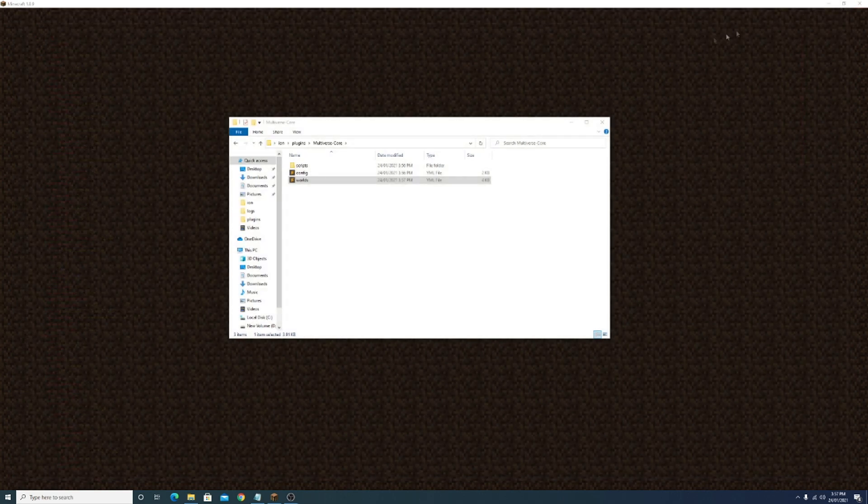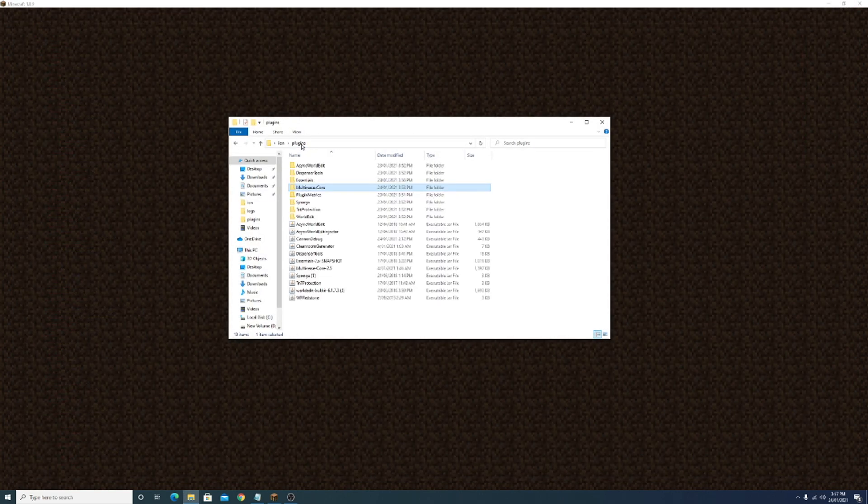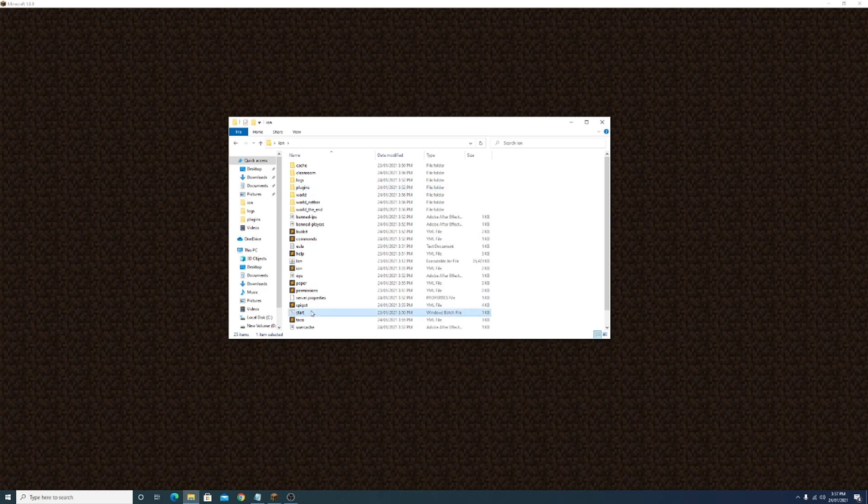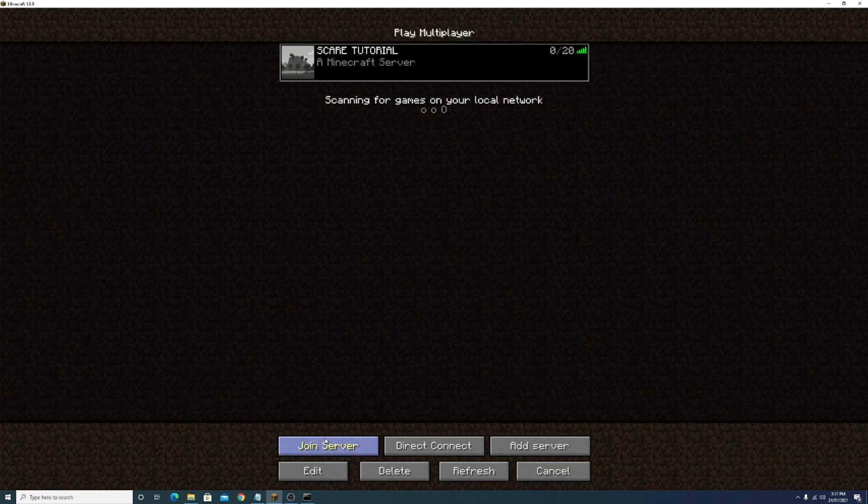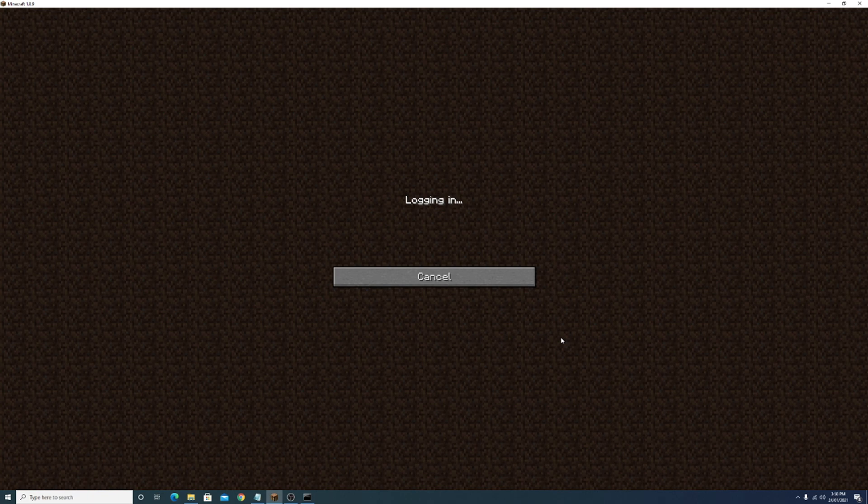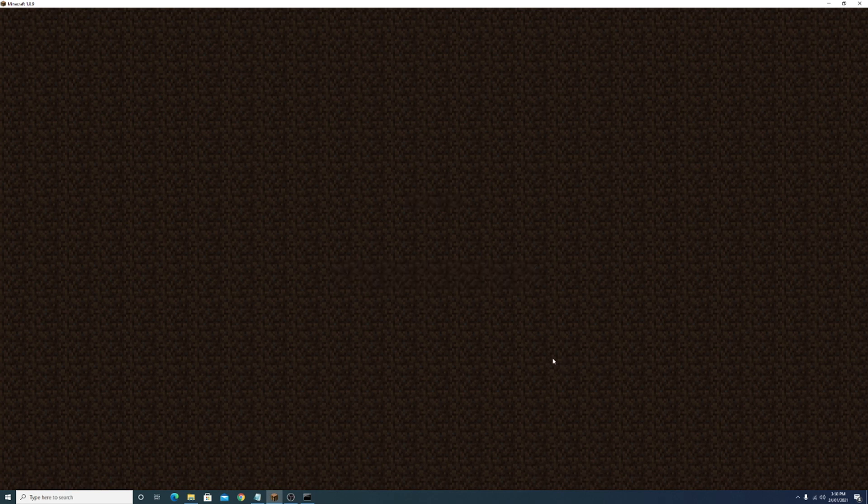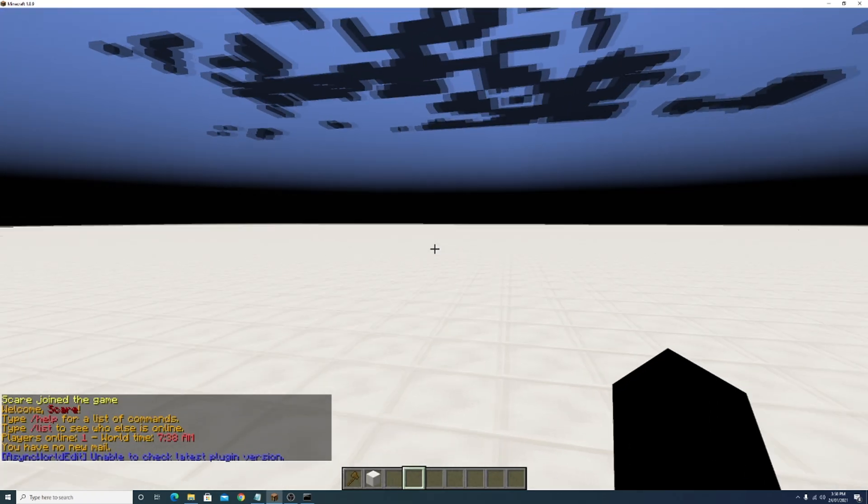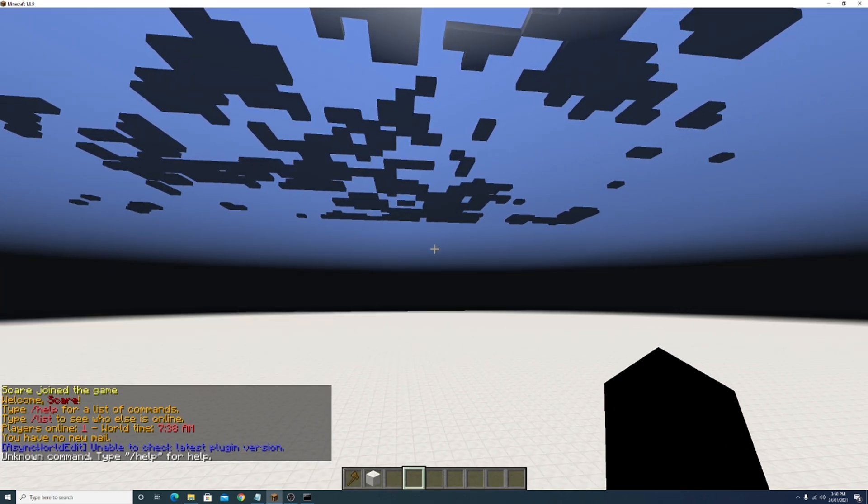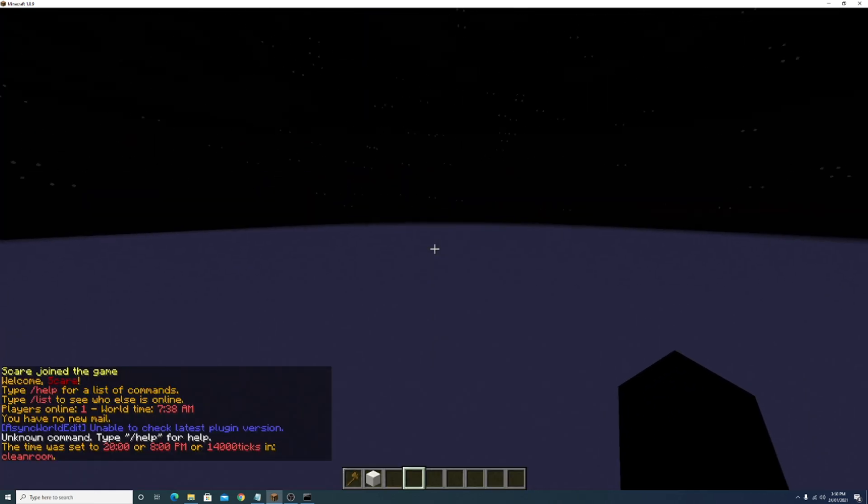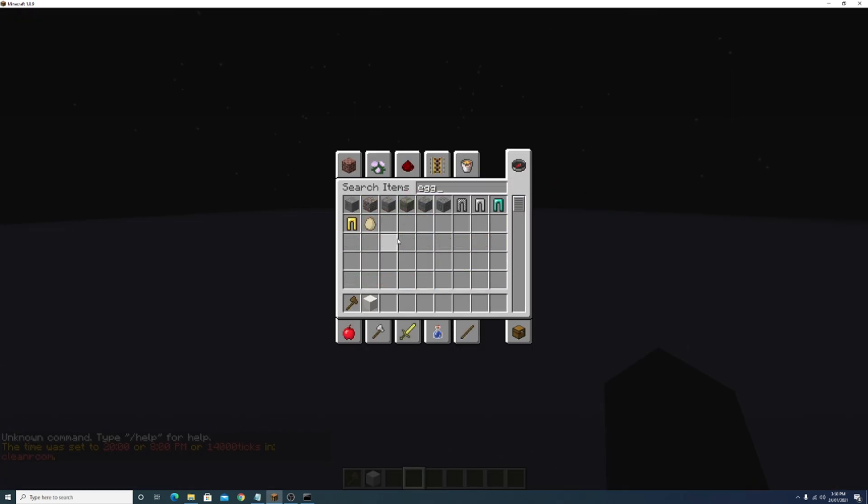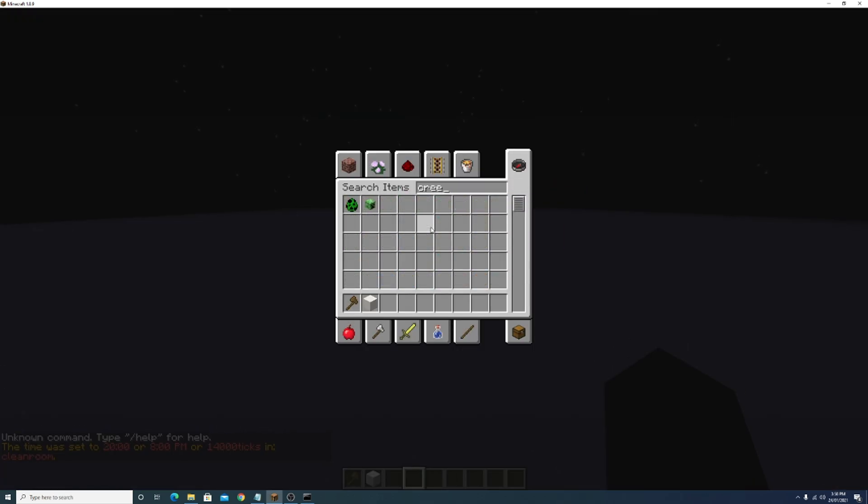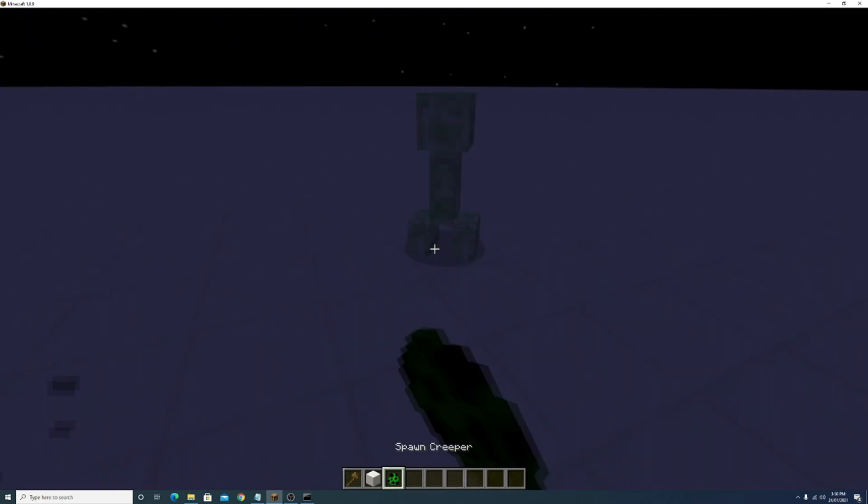Now we want to start the server again and join. As you can see, if we do night time night there's no mobs, there's no slime, nothing spawning. Even if we try to spawn ourselves it won't let us. So that's pretty cool.